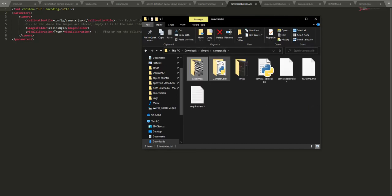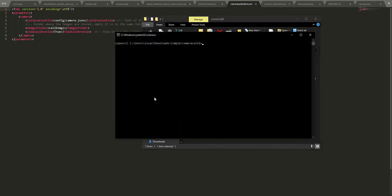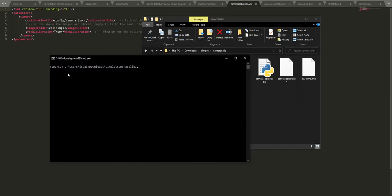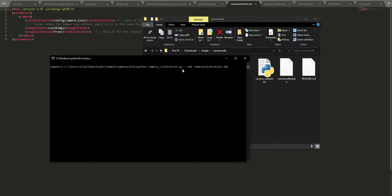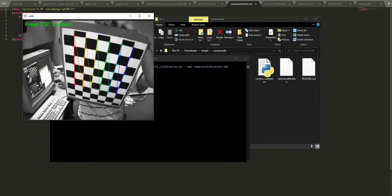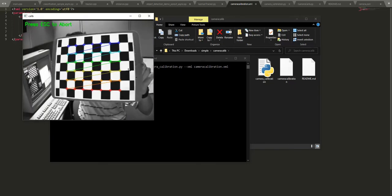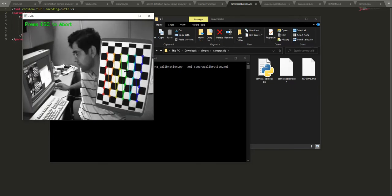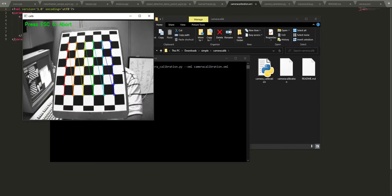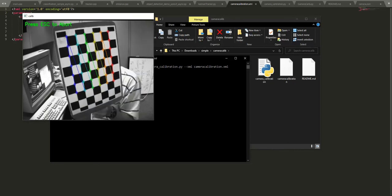When you are done configuring the XML file, you open a window with a virtual environment named 'opencp' and run this command: 'python camera calibration.py --xml' and the name of the XML file. If everything goes well, we will be viewing the calibration process. You can abort the calibration by pressing escape.